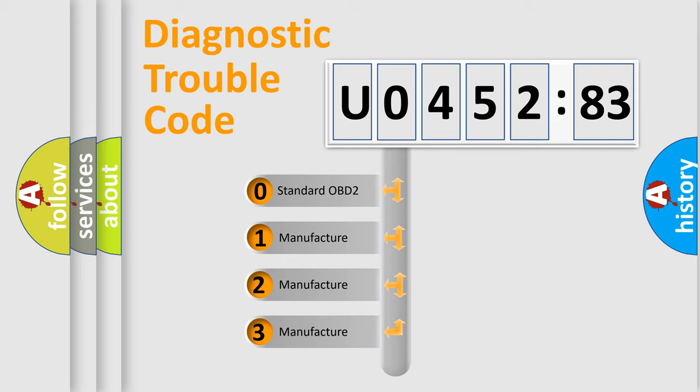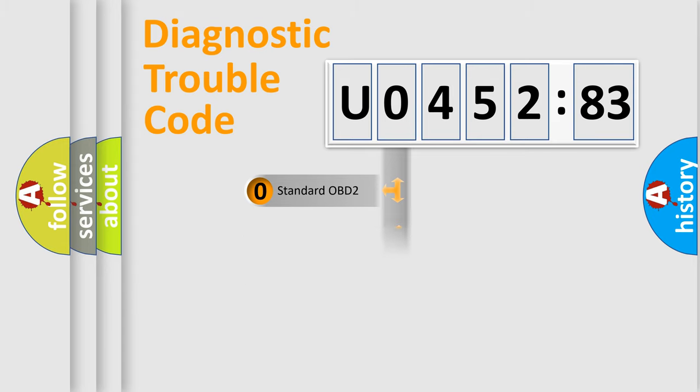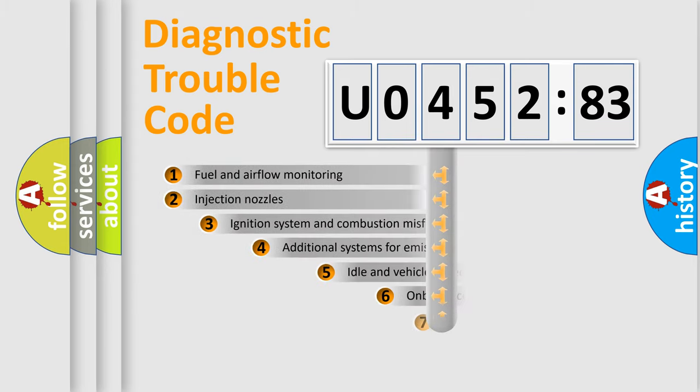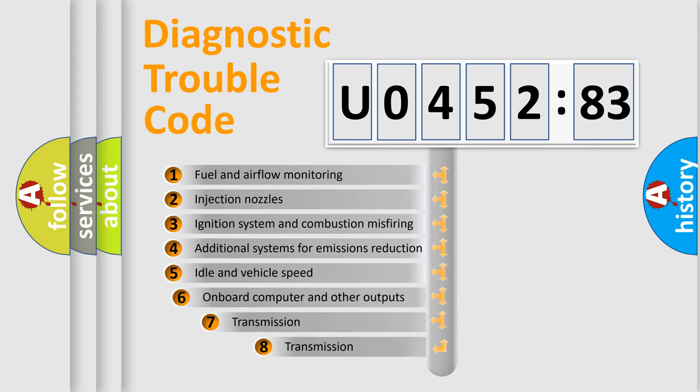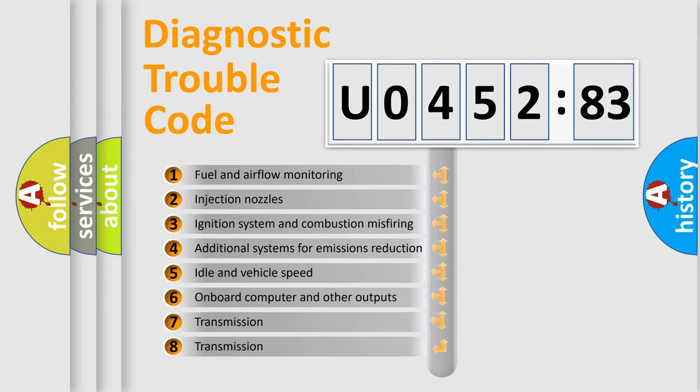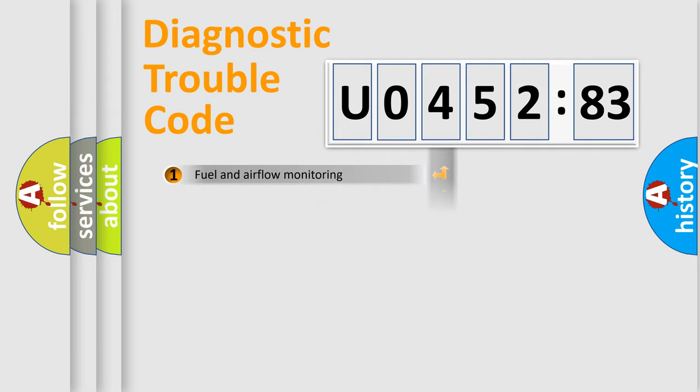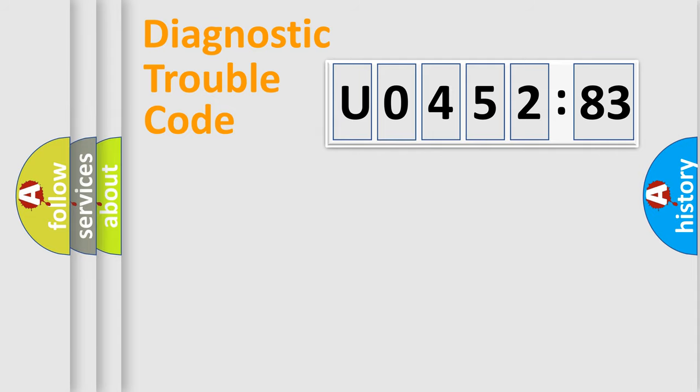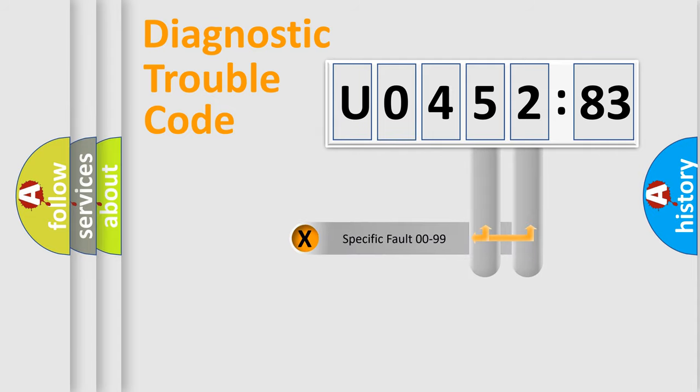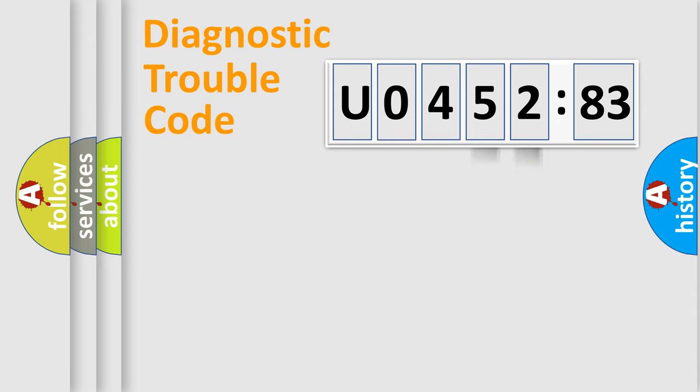If the second character is expressed as zero, it is a standardized error. In the case of numbers 1, 2, 3, it is a car-specific error. The third character specifies a subset of errors. The distribution shown is valid only for the standardized DTC code. Only the last two characters define the specific fault of the group.